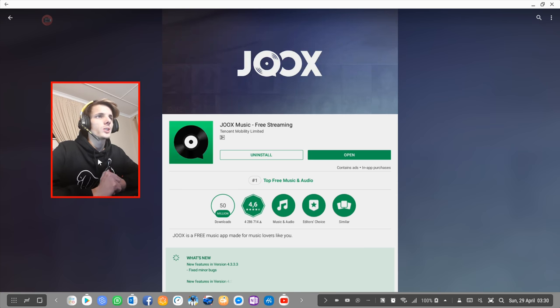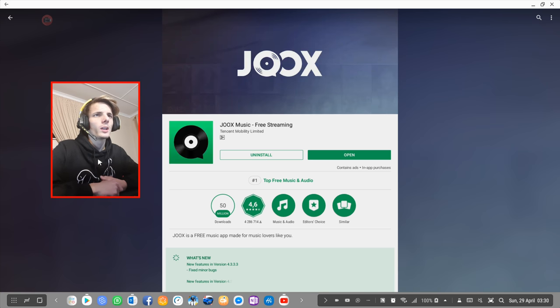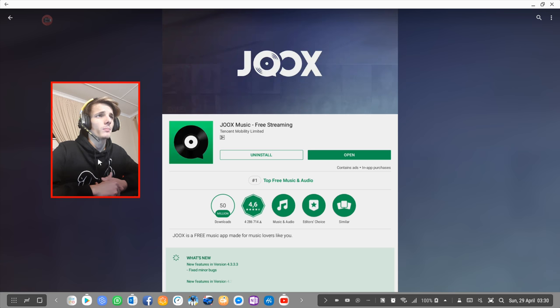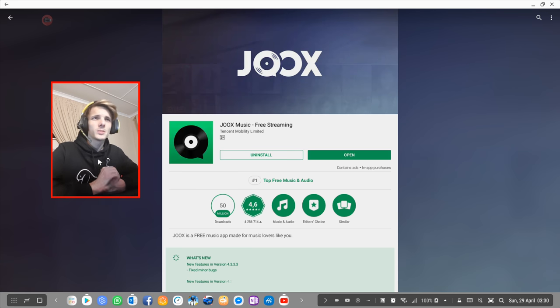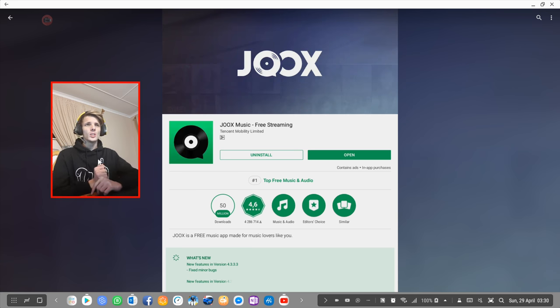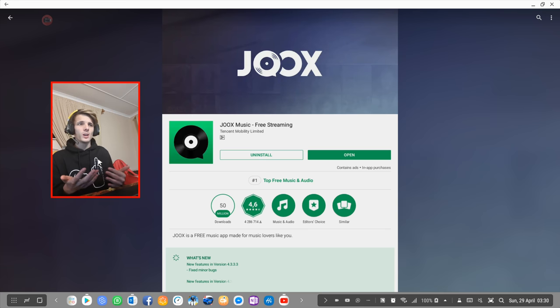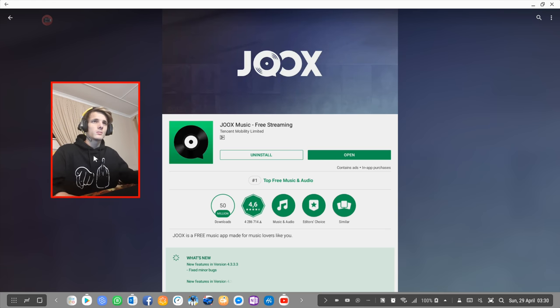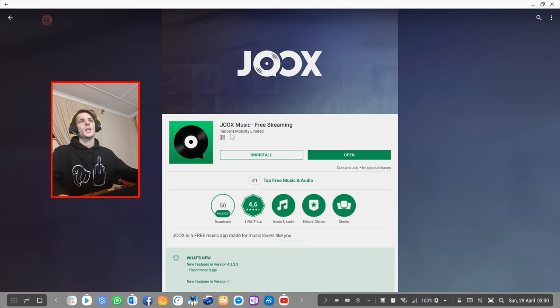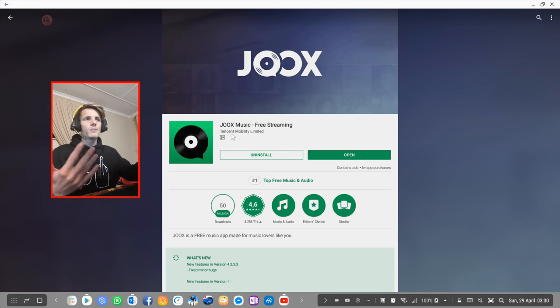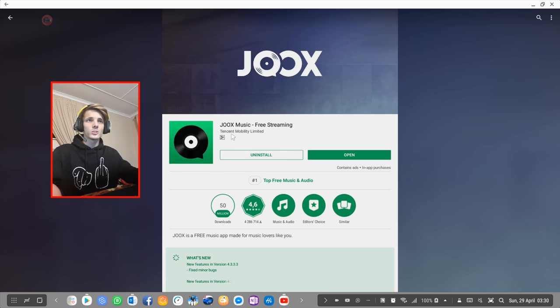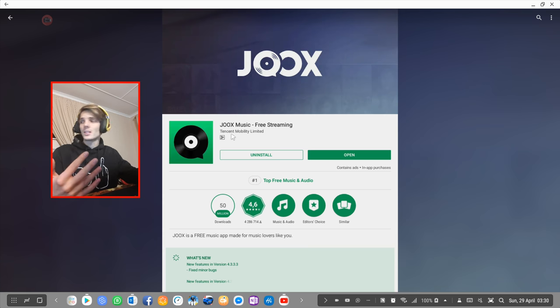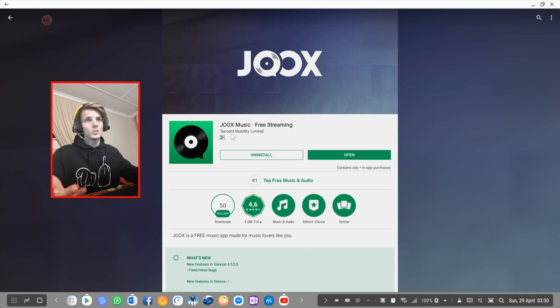In this video I'm going to be testing out JOOX Music free streaming. So apparently this is a free streaming app, free music streaming app, similar to Spotify and other apps that I've tested out so far. So yeah, let's just go ahead and test the app on Samsung DeX, just to see if JOOX Music free streaming works on Samsung DeX and whether it's actually usable.